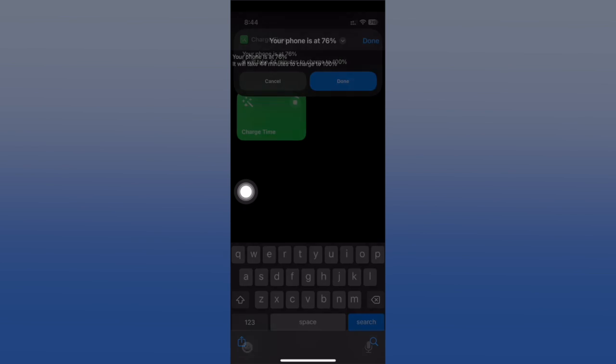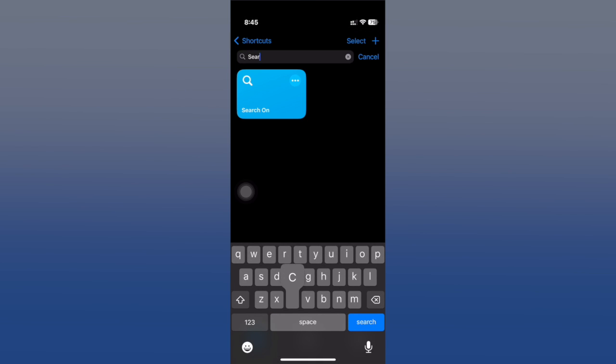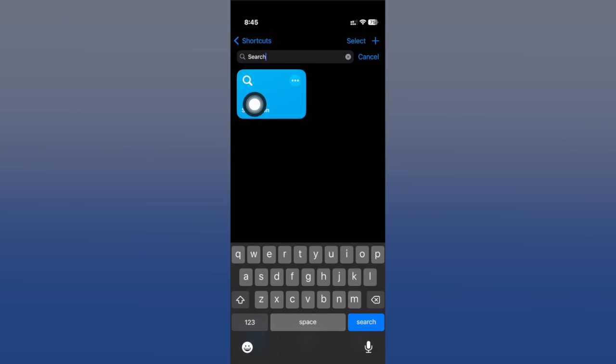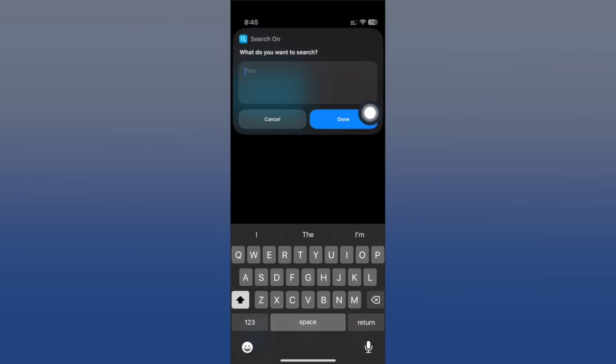Next up we have a shortcut called Search On. Once you run it, you'll be able to search on different platforms. You enter here any text you want.